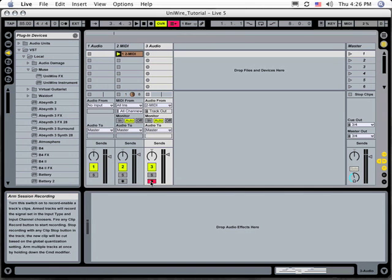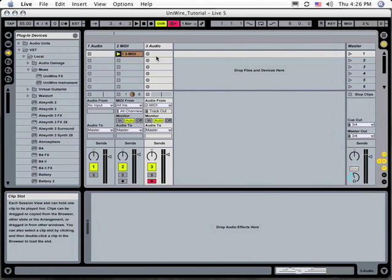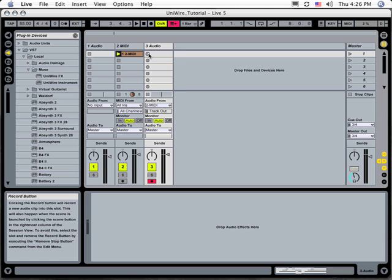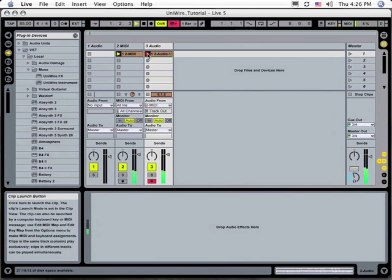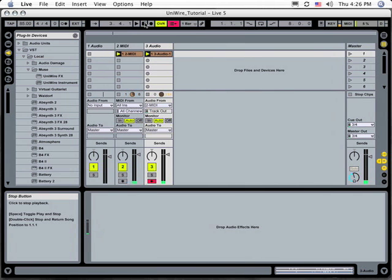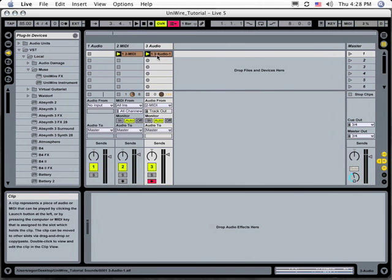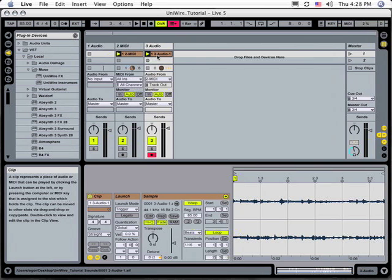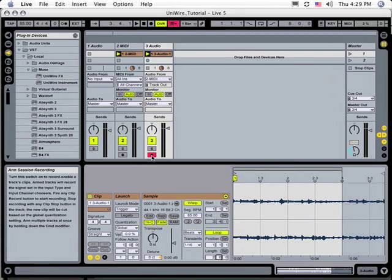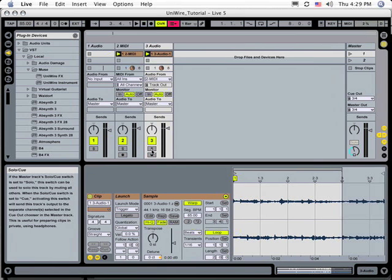In one of that Audio Track's clip slots, click the record button. This will bounce the MIDI track down to an audio file. If you double-click the clip that you just recorded, you'll see that, indeed, the UniWire track has been bounced to Live. You can solo this track and, sure enough, you will hear only the bounced audio track.